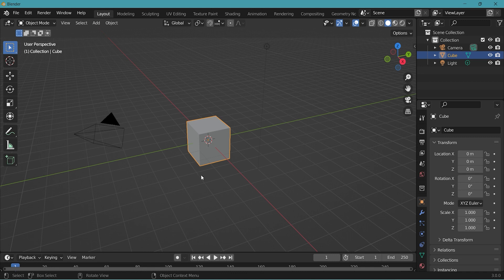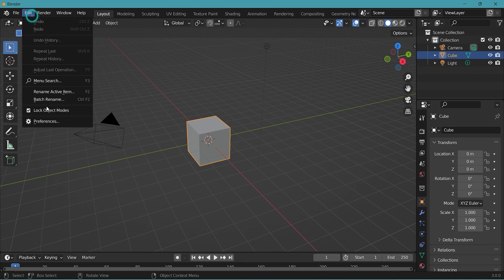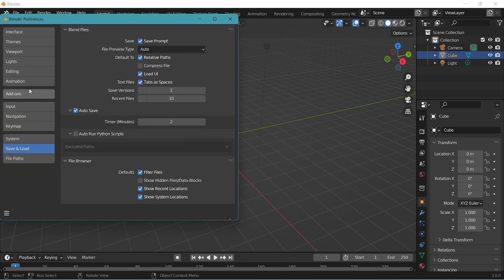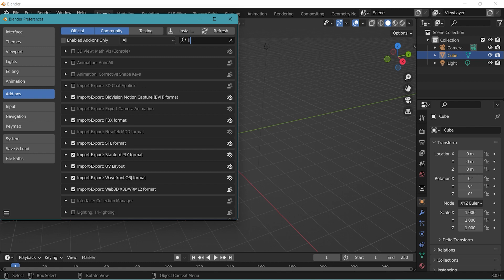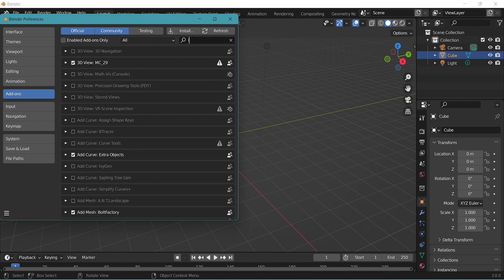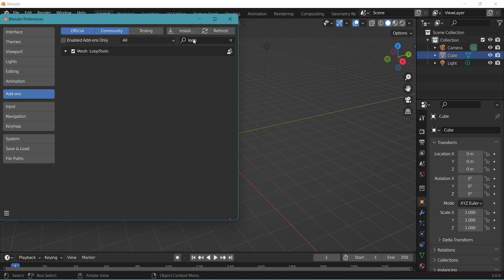Let's set up Blender by adjusting some settings. Let's go to Edit, Preferences, Add-ons. Let's look for Loop. Make sure this box is ticked, Mesh Loop Tools.